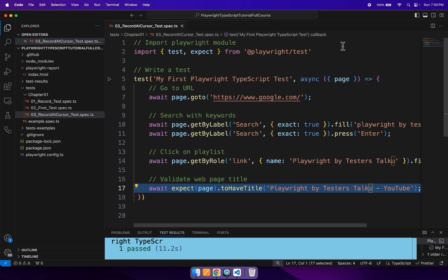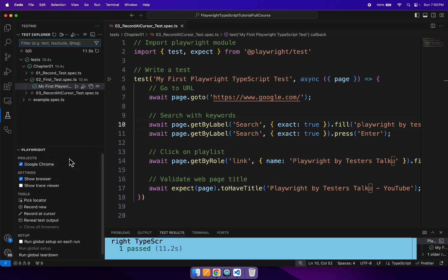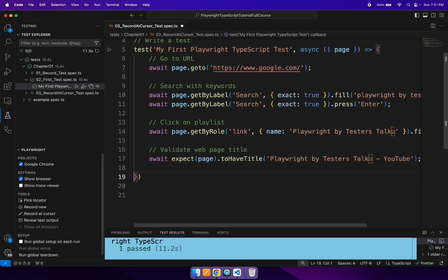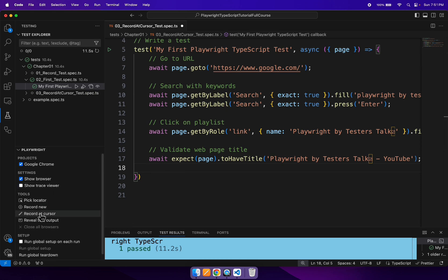So what you can do is go to the testing explorer and Playwright configurations. On the left side you will see an option called 'Record at Cursor'. After validating the title of the webpage, I want to validate a few more things, so I will keep my cursor after line number 17 where I want to add these validations, and then I will click on 'Record at Cursor'.